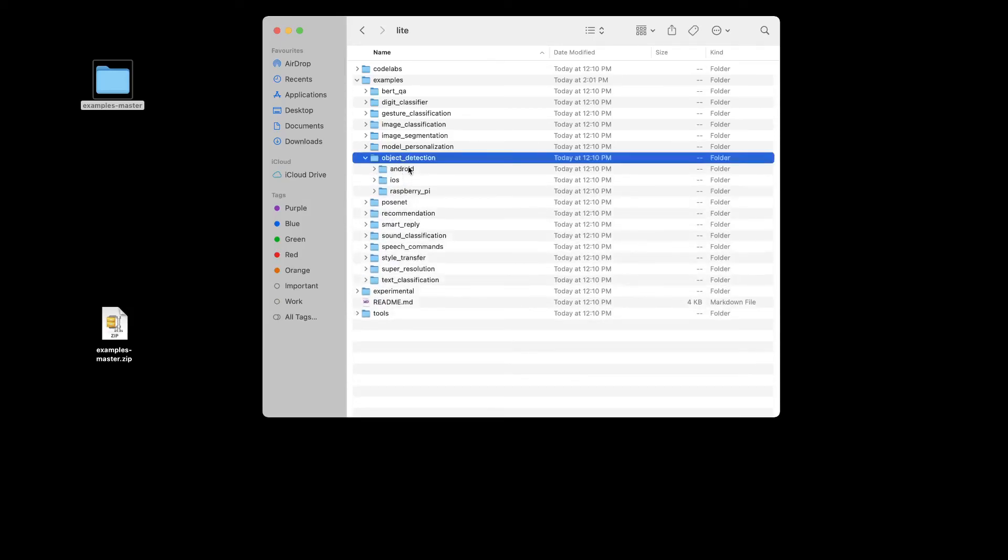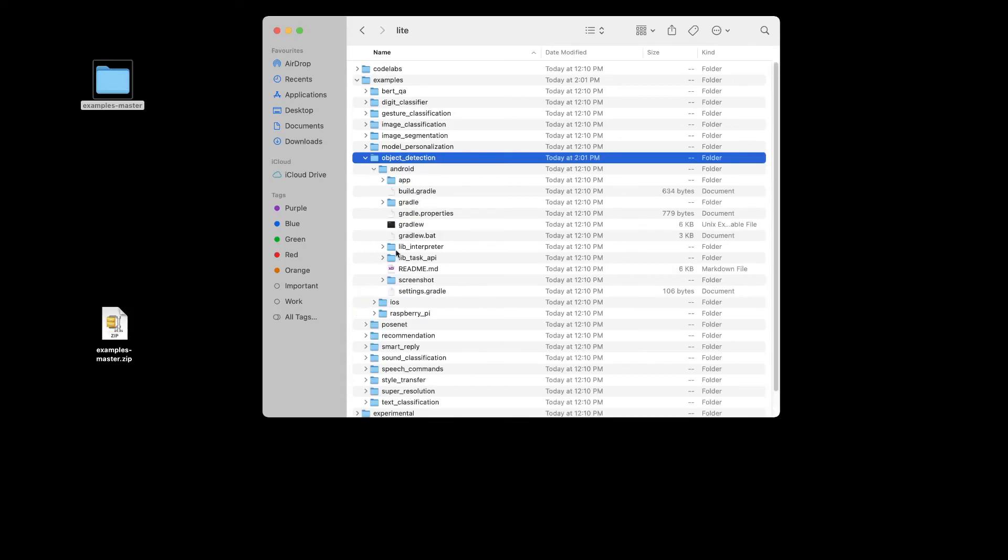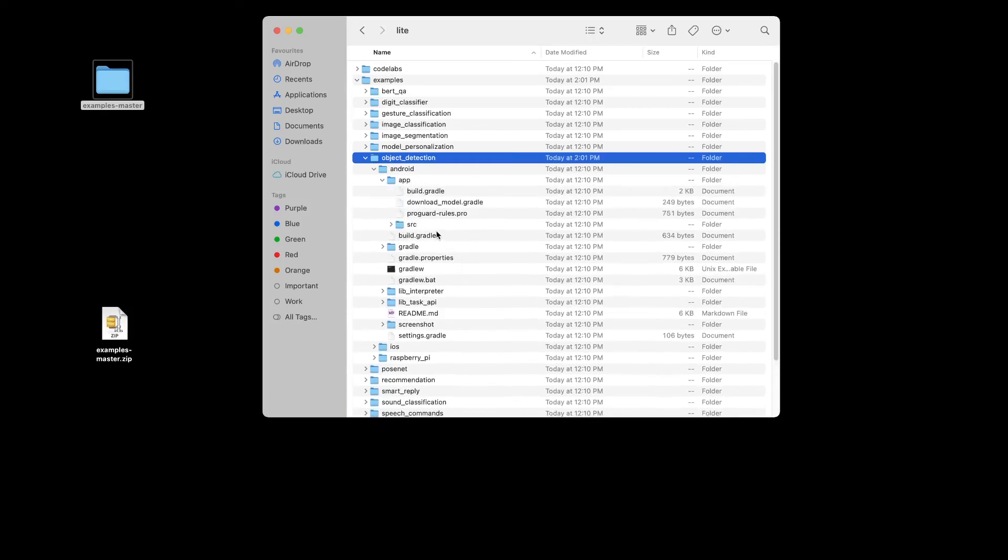We have all the other apps for Android. This is the code in there, so we can import this code as-is into Android Studio and run the app.